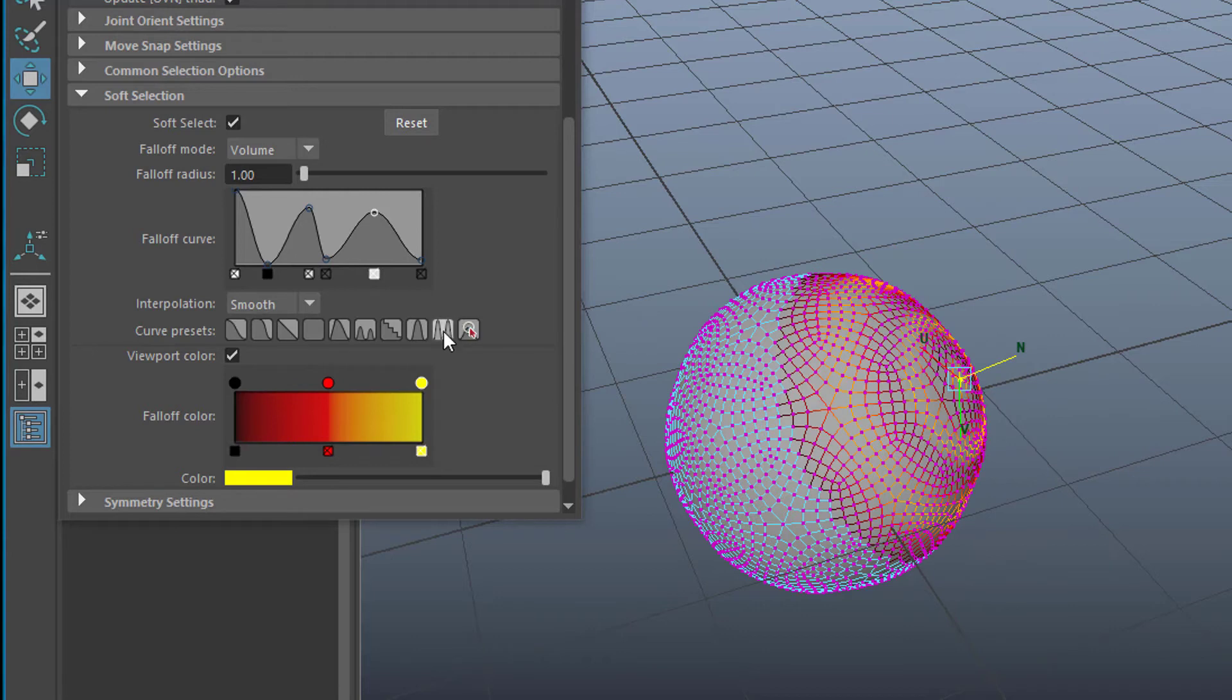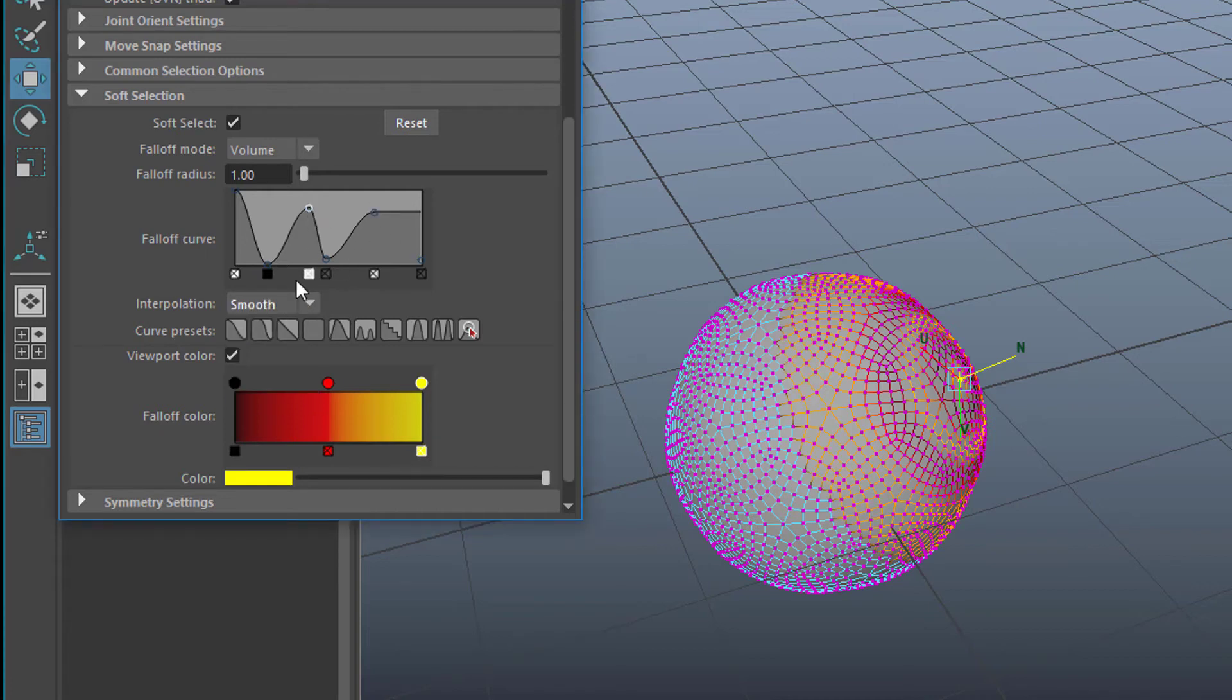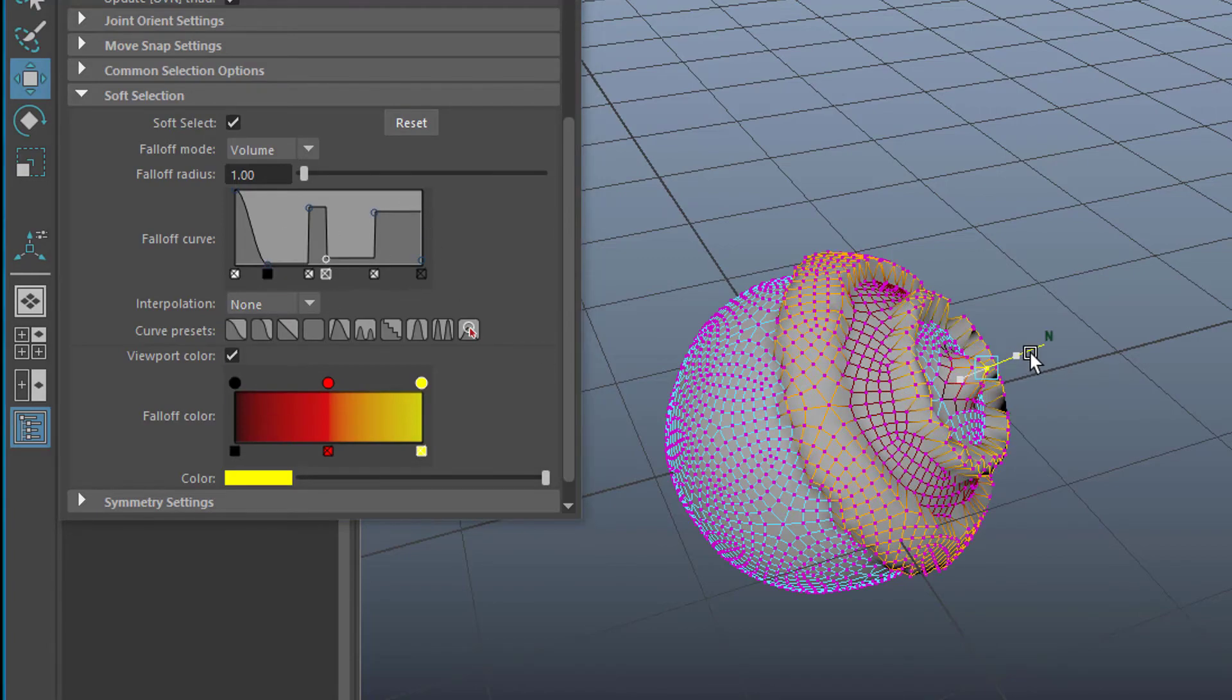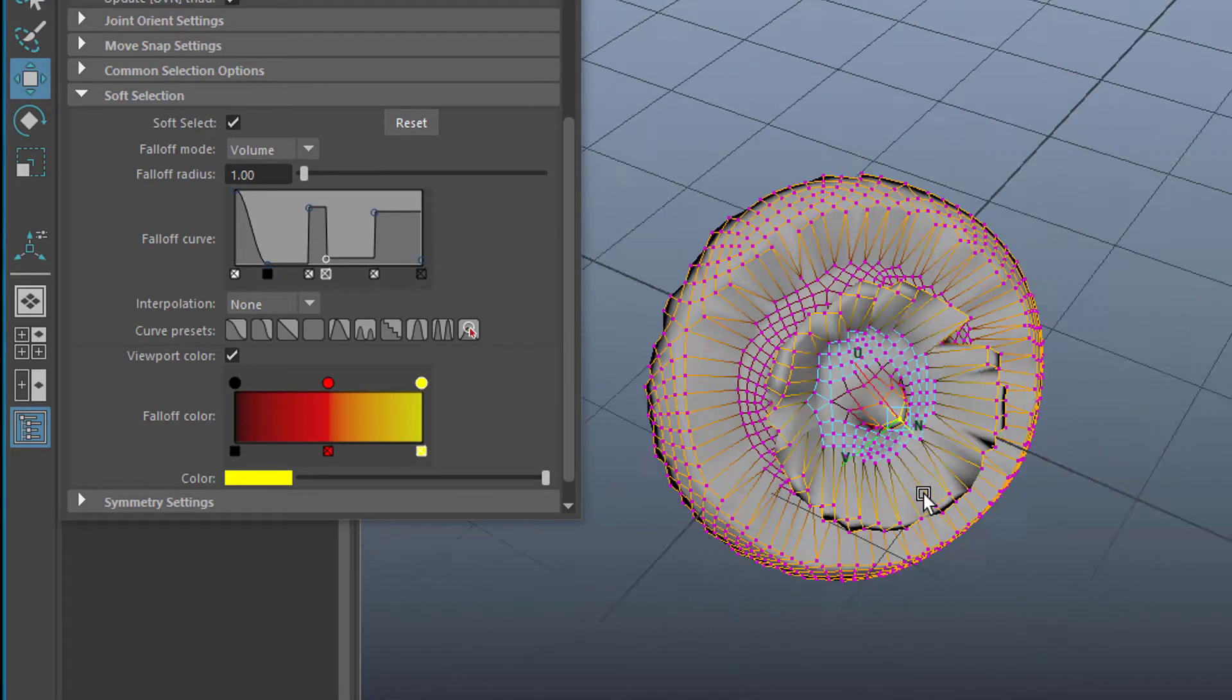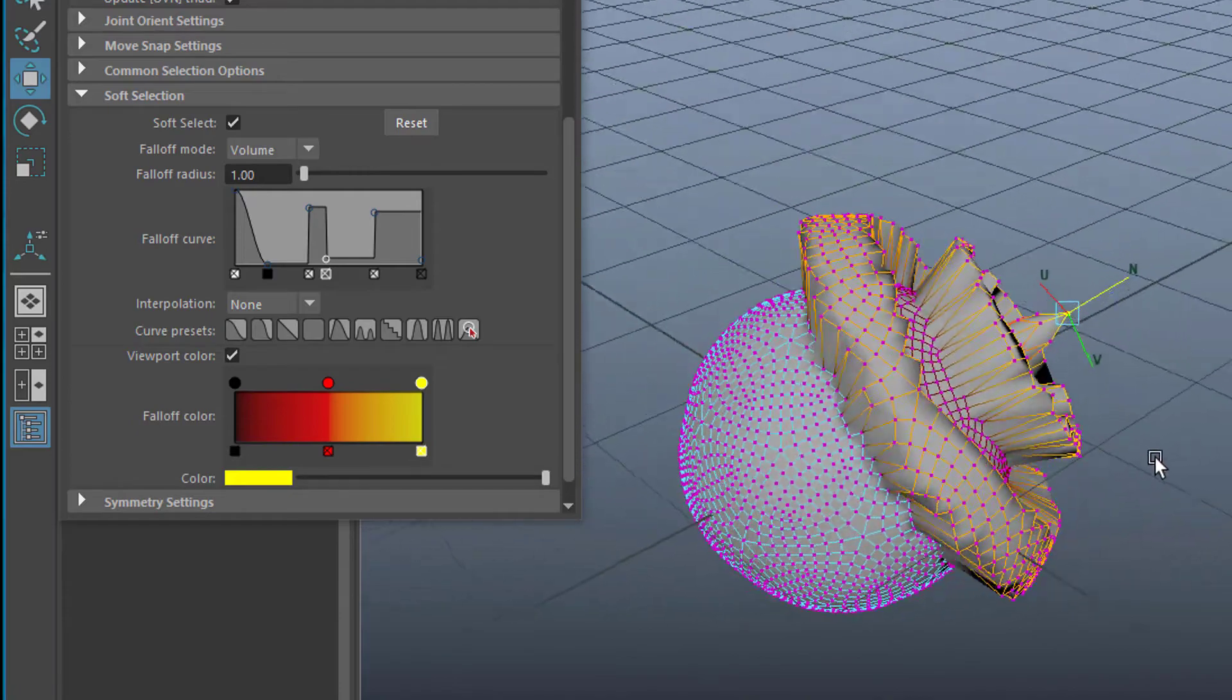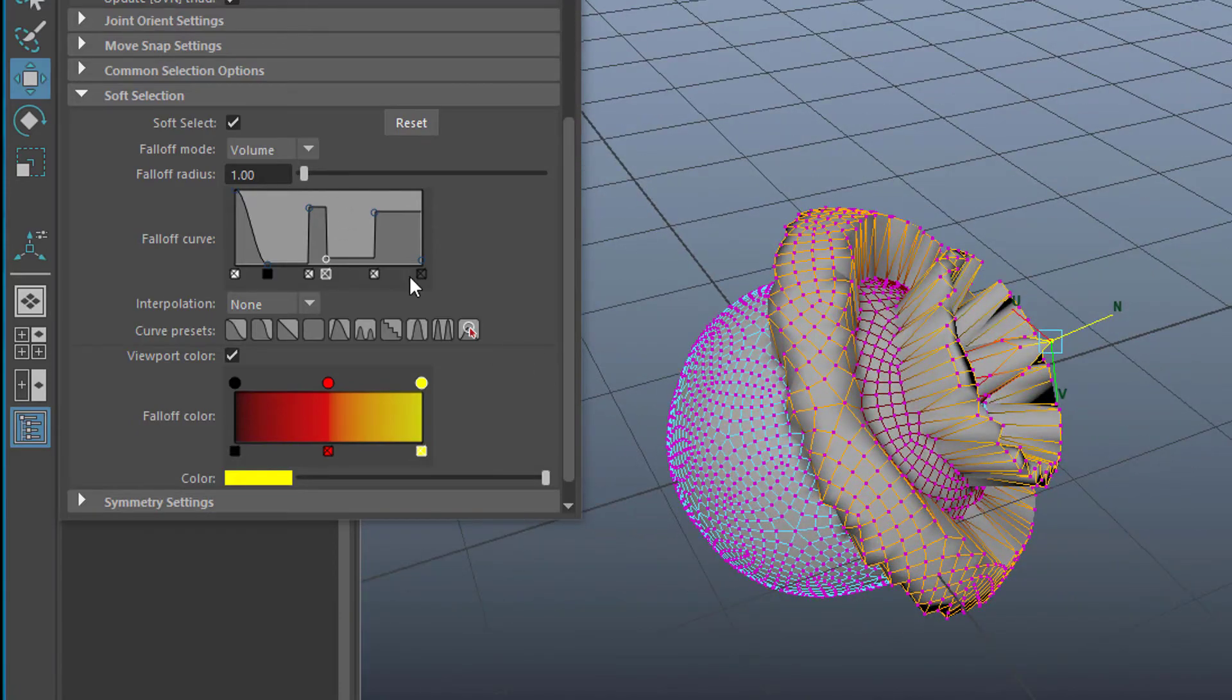Let's undo this. That's the key Z and change the interpolation of this ramp from smooth to none. Now when we do that we get this strange behavior here because we have this odd ramp here.